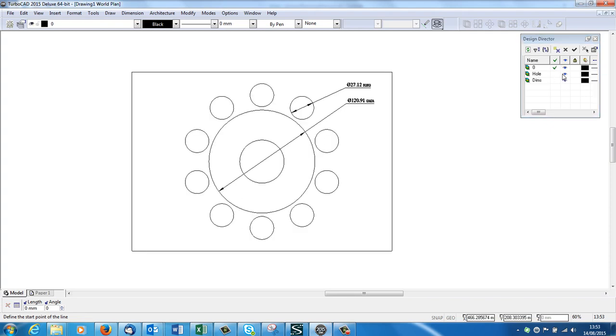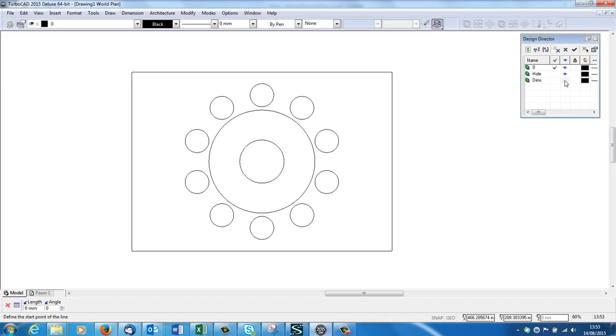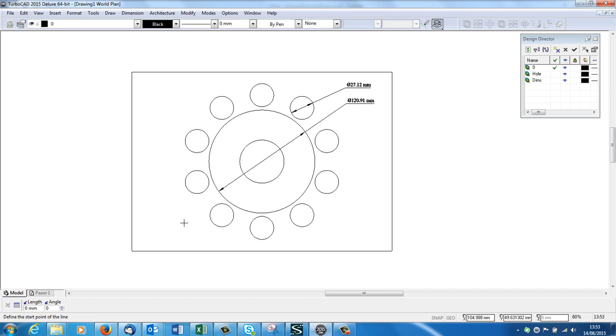The hole layer, which is some sort of optional extra, and the dimensions. This is drawn in model space, full size. Obviously I've drawn a rectangle around the outside just to help you visualize what's going to happen when we scale the thing.